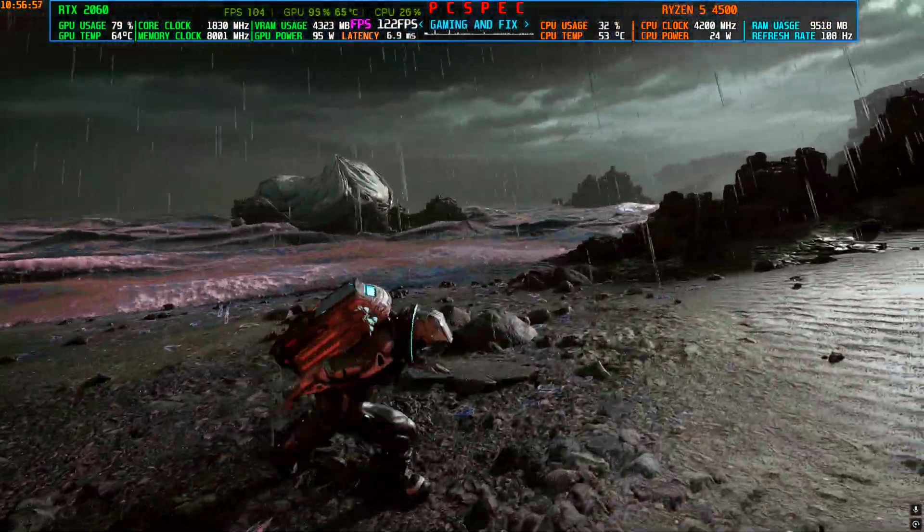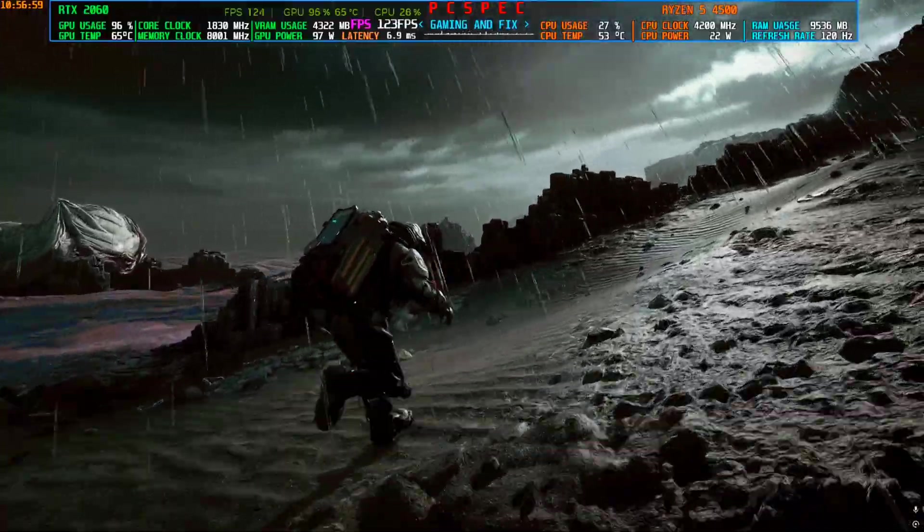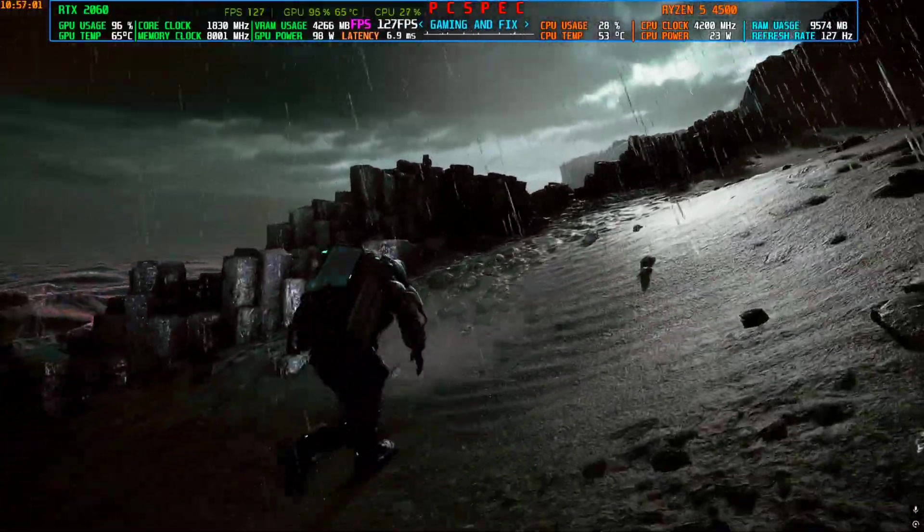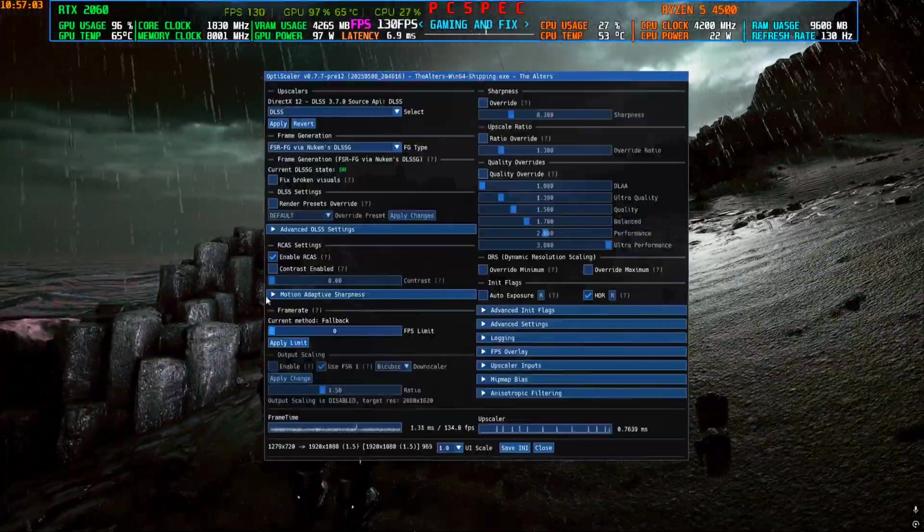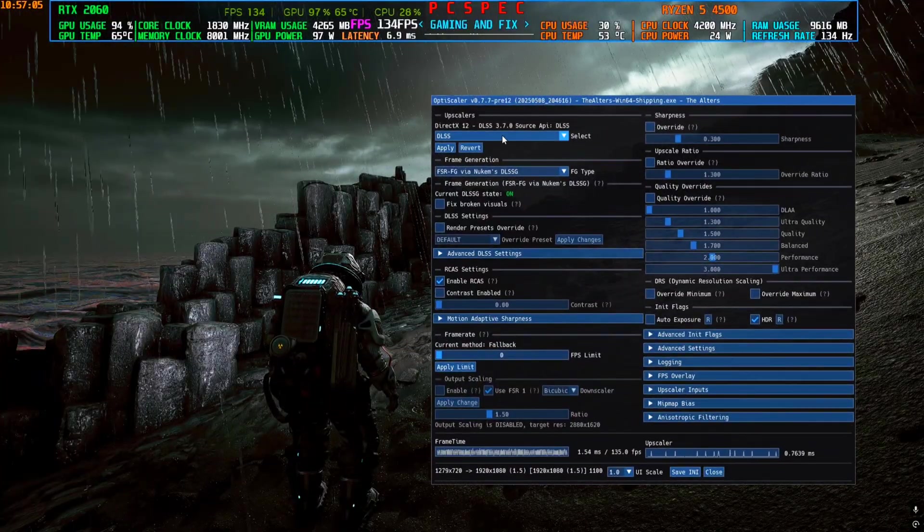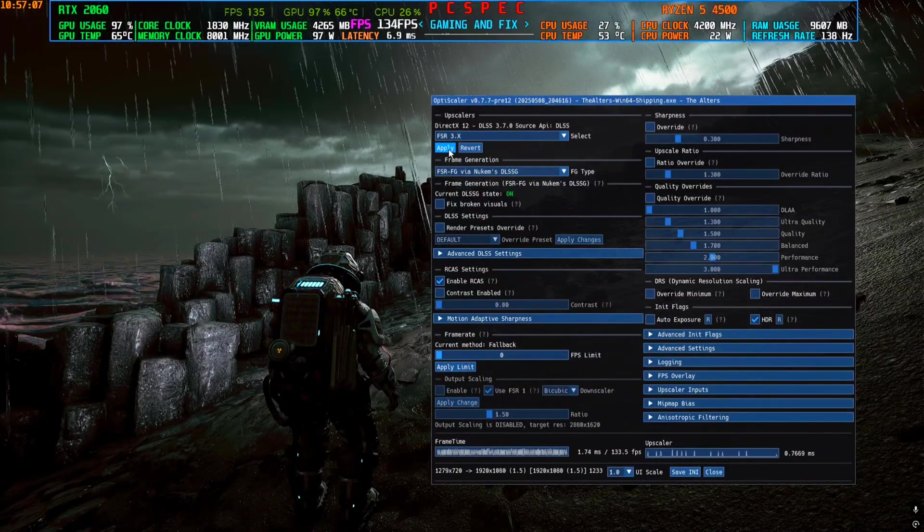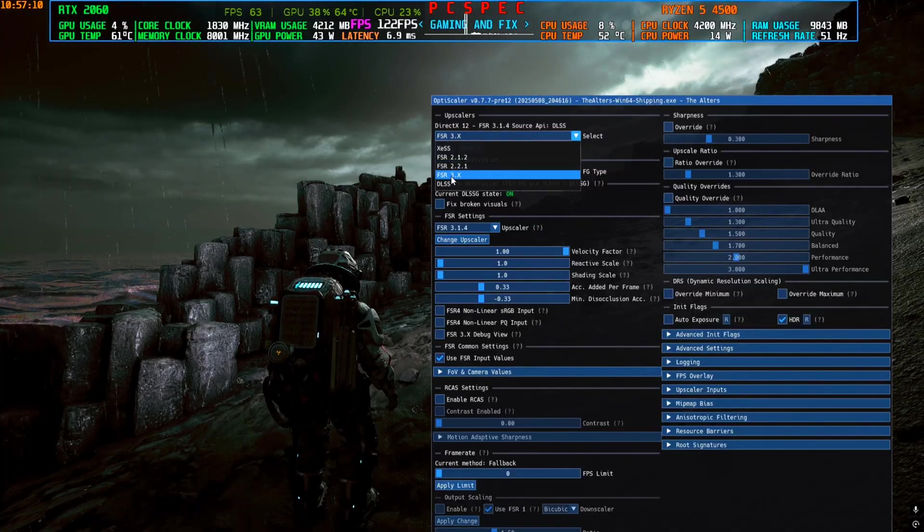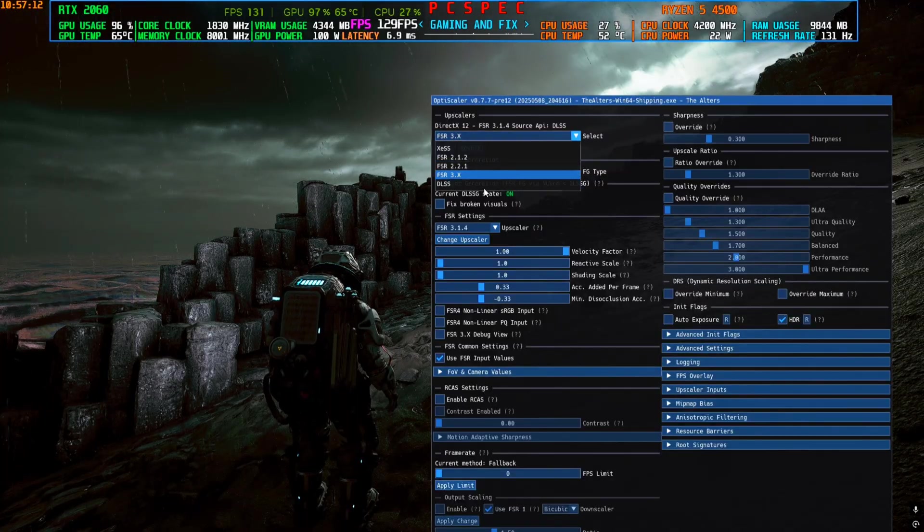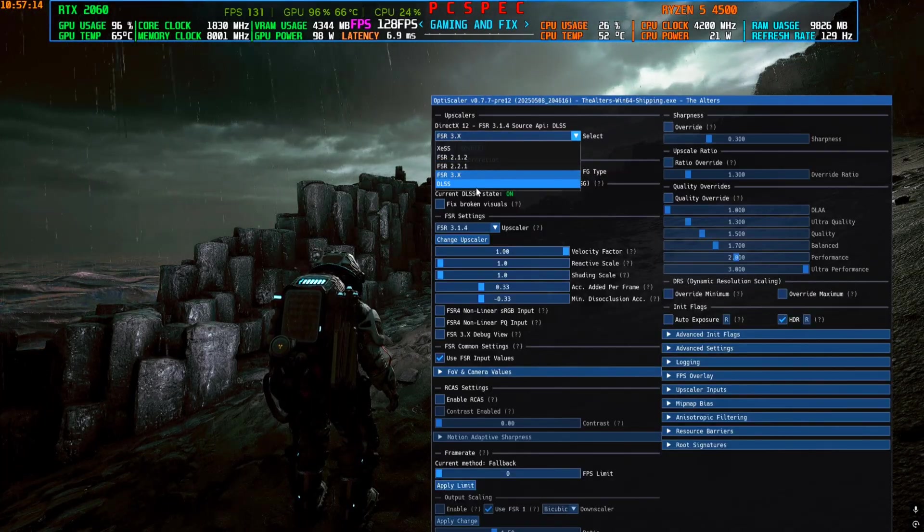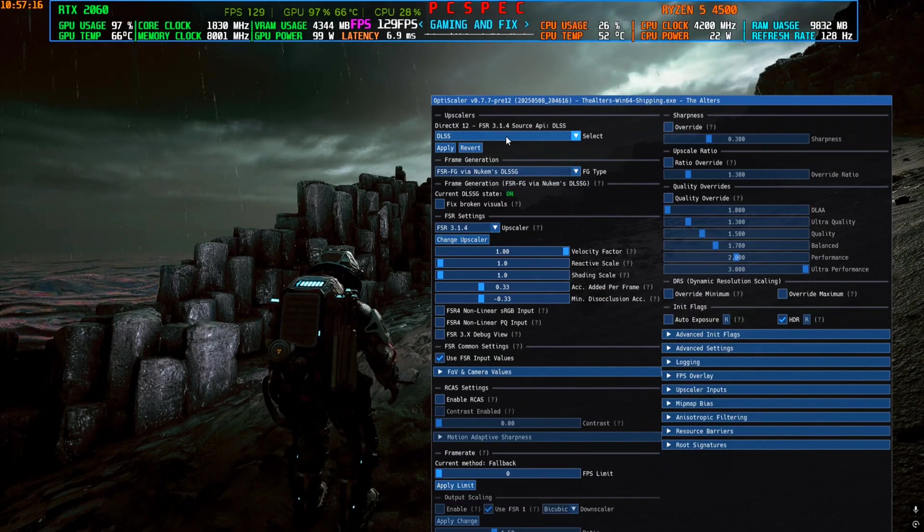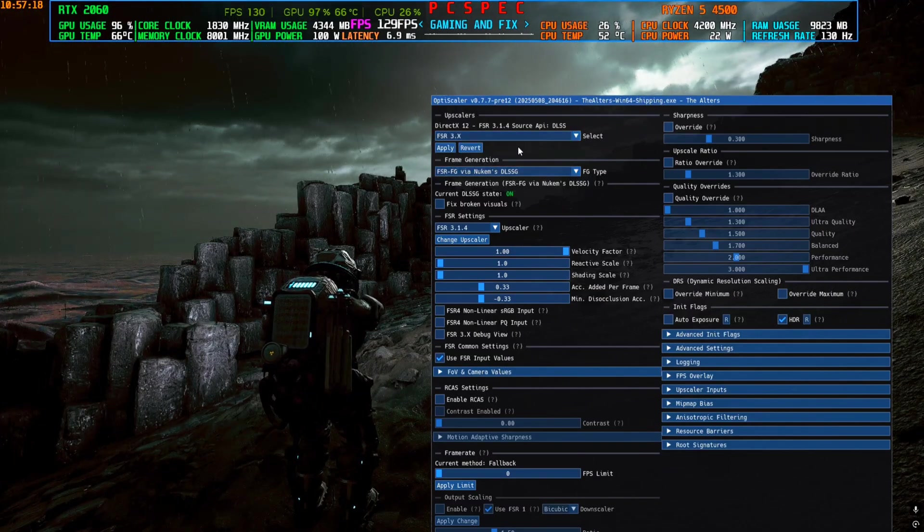And you guys can see the FPS has reached to 120, 130, 140, sometimes even more without recording. You can press Insert again if you want to use any kind of other upscalers. Such as there is FSR 3.1.4 now. You will not see DLSS here if you have non-RTX card. This Opti DLSS will not be visible to you, only the in-game DLSS will be visible to you.